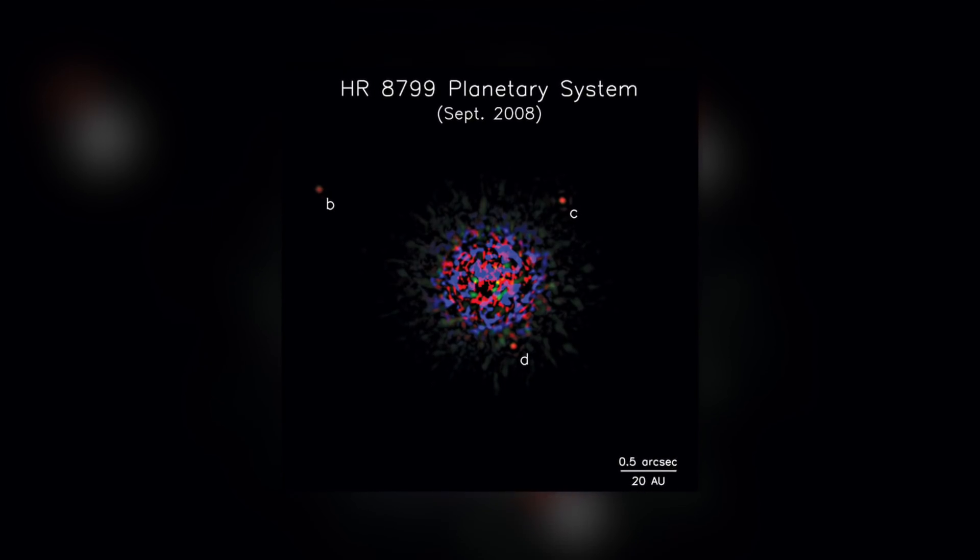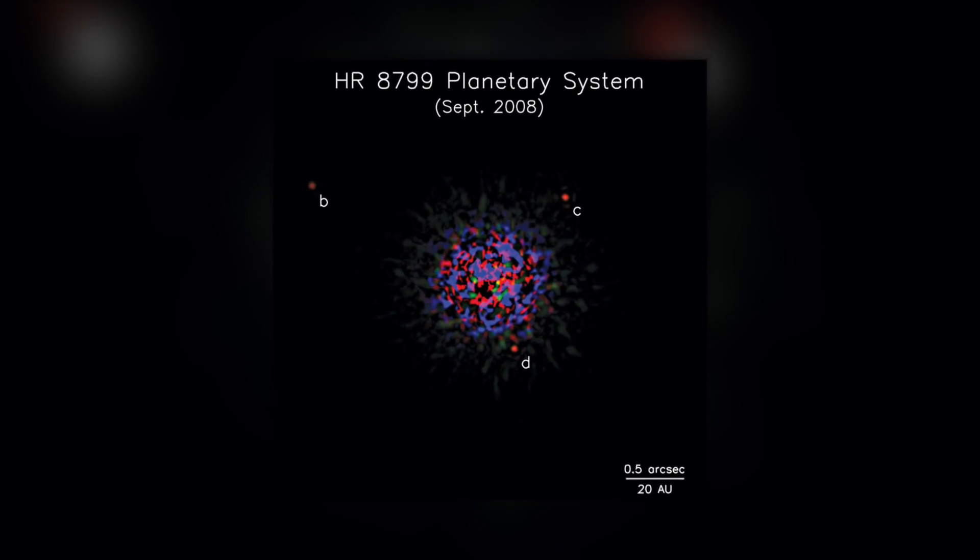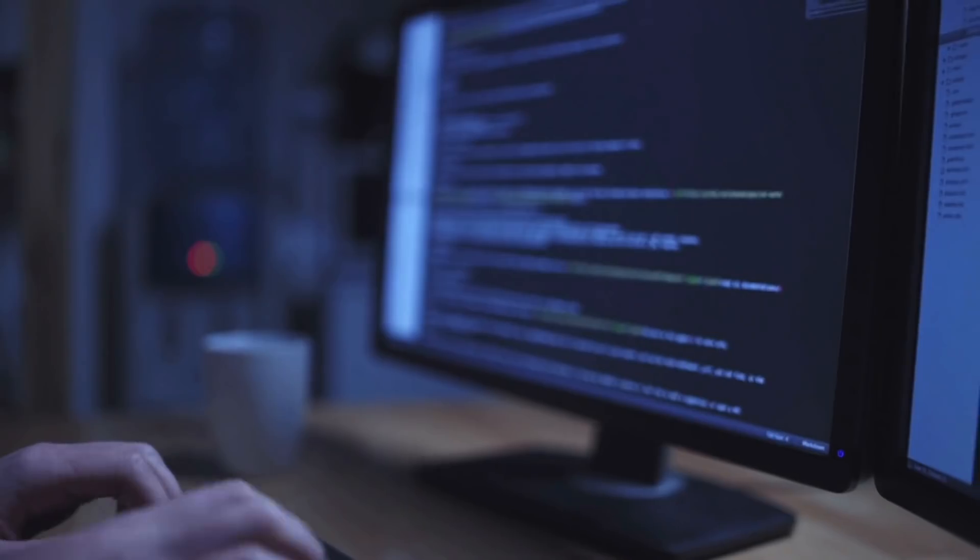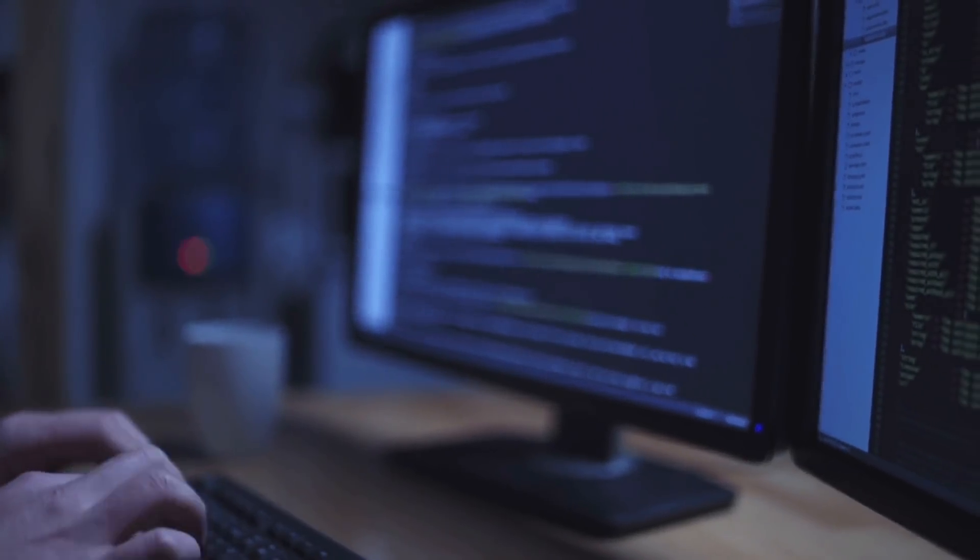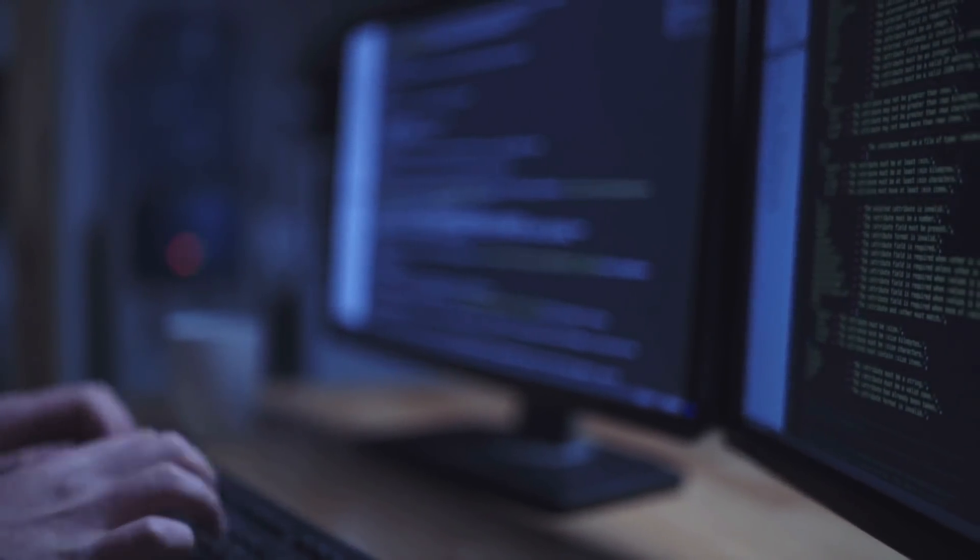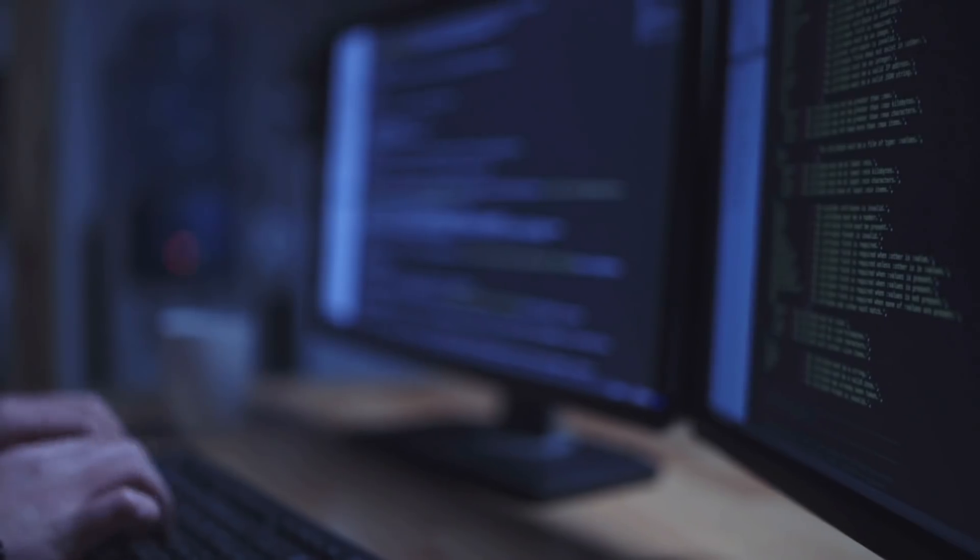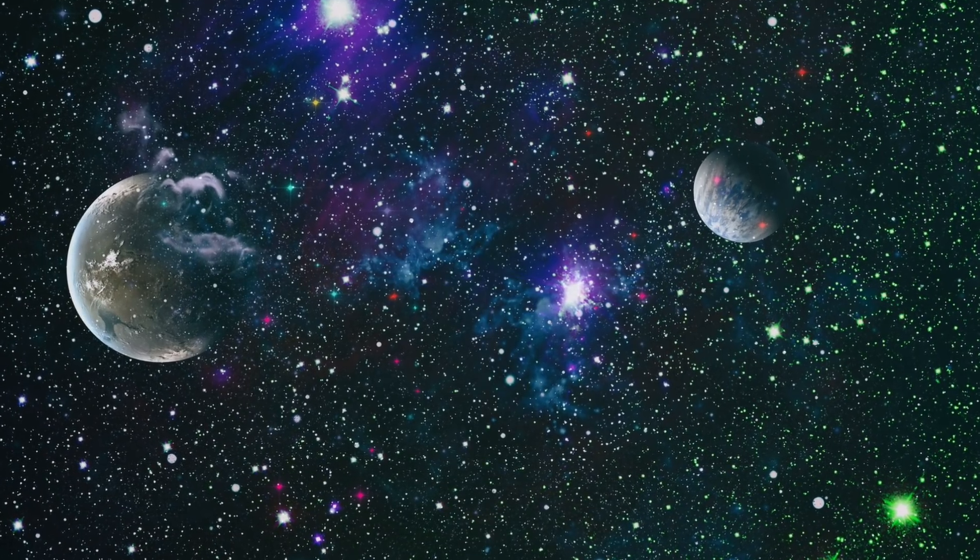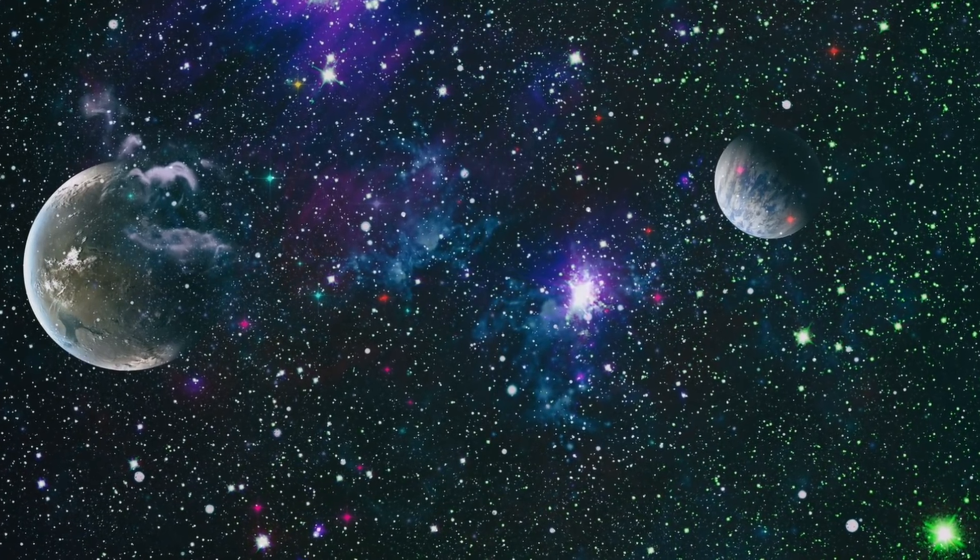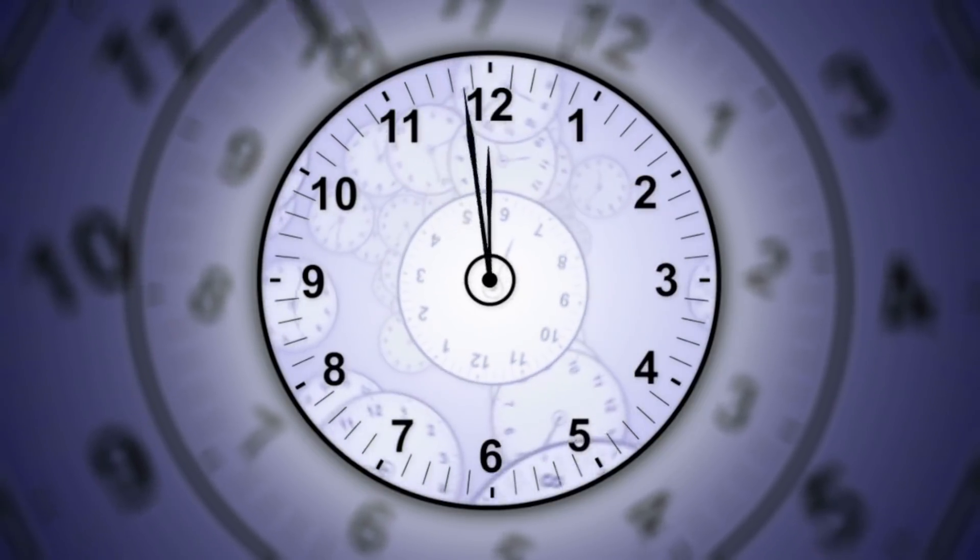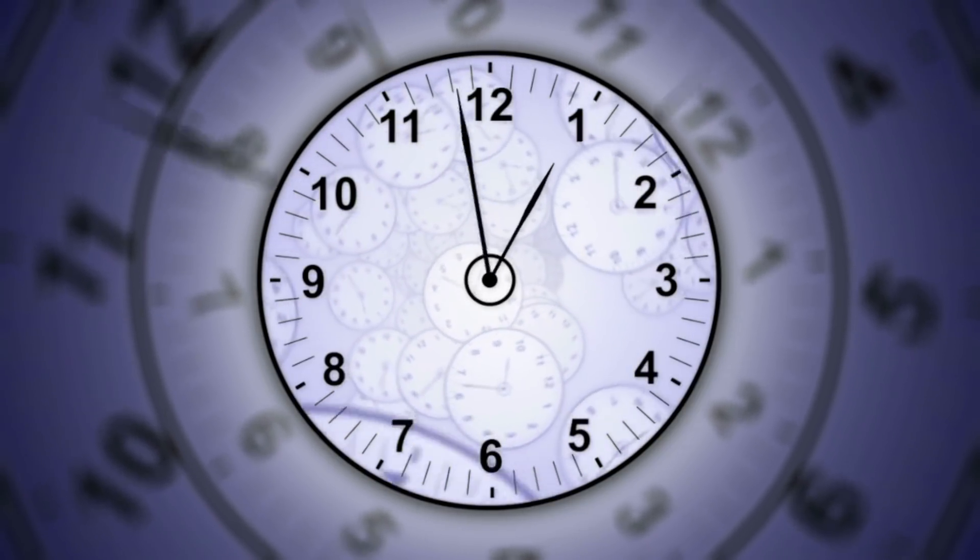We've been trying to get images of planets for eight years with no success. This is a milestone in finding and characterizing planetary systems around stars. I've been trying to do this for eight years, unsuccessfully, and after eight years, we have three at once.